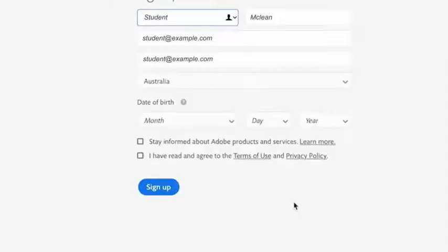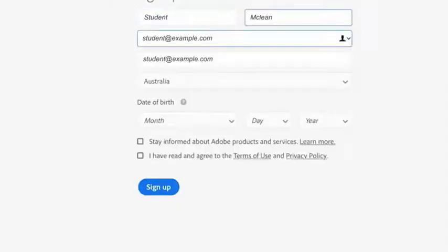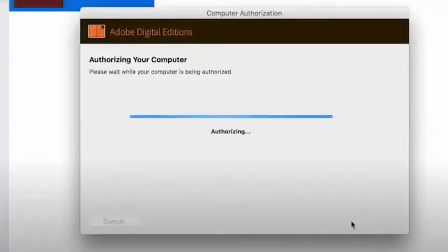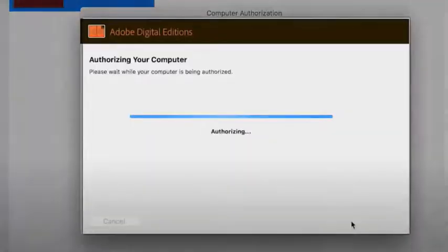There is also a step in installation where you will need to authorize your computer with an Adobe ID. This is a required step so that you can read the book across many platforms.